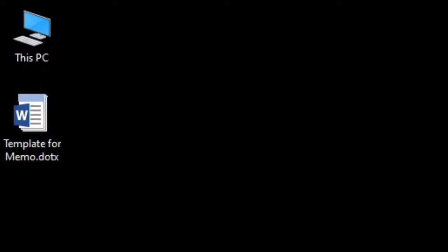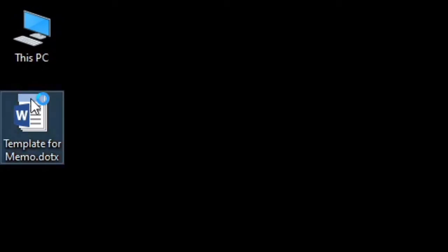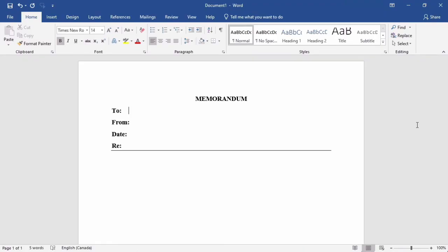Notice how the icon for the template file resembles a notepad. Double-click on this to open a new Word document based on the template we just created. This is a fresh file that you can edit like any other Word document. The only difference is that you've given yourself a head start.